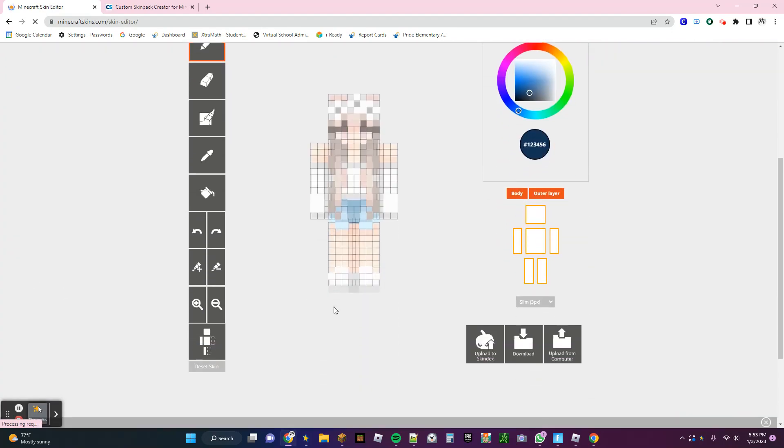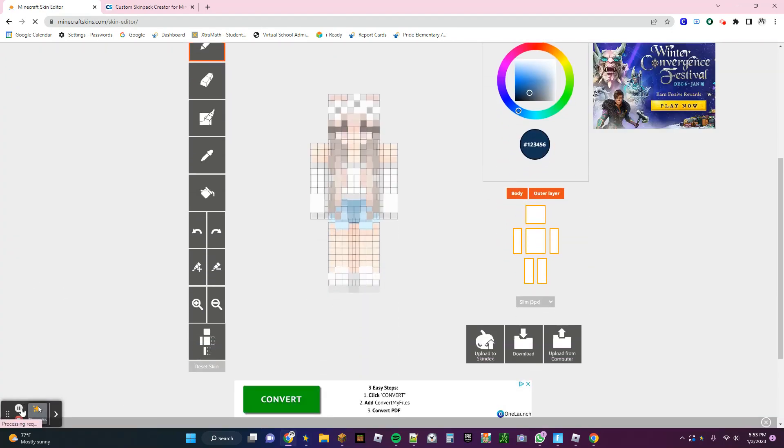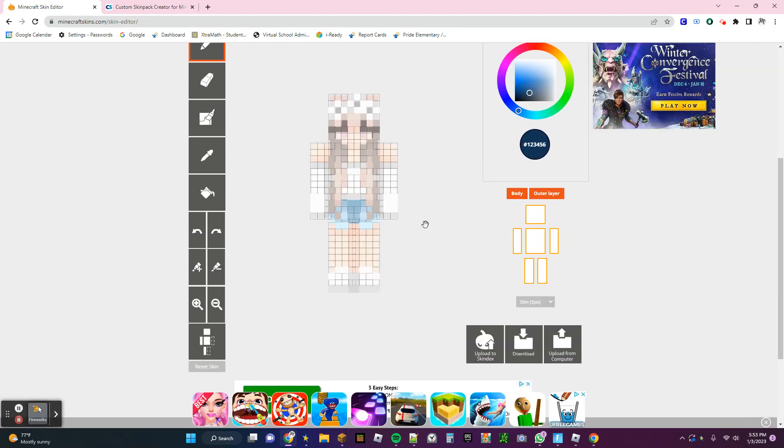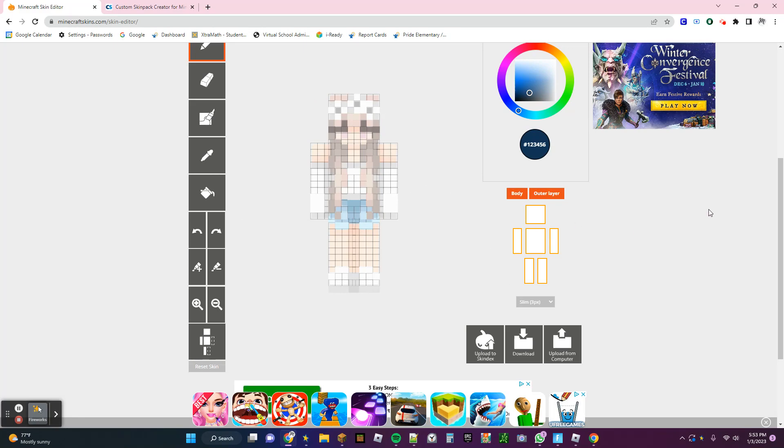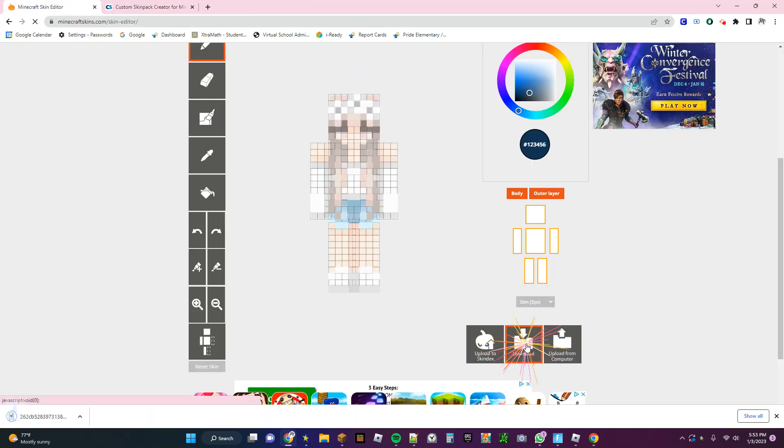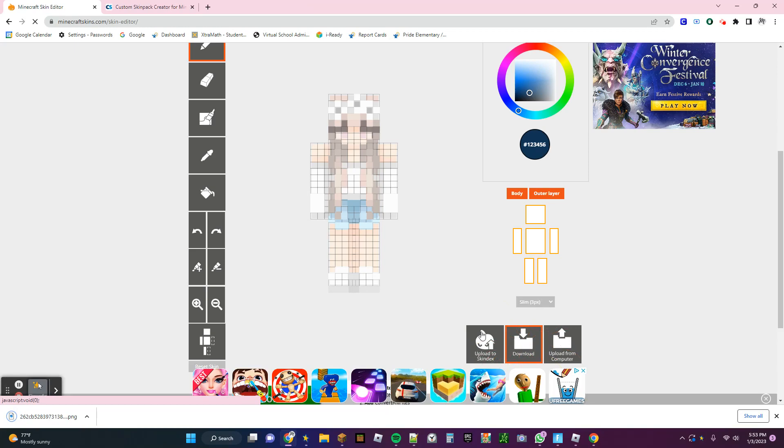And then if you want to change anything, you can change something like the eye color or add any decorations like accessories or glasses, earrings, anything. If you don't want to change anything, then just click Download here.